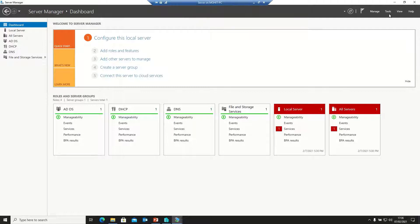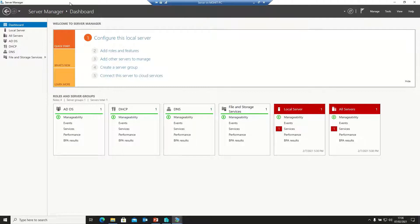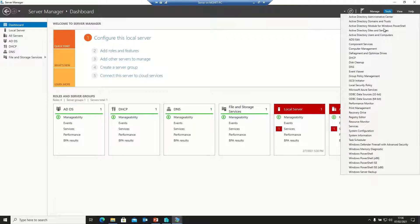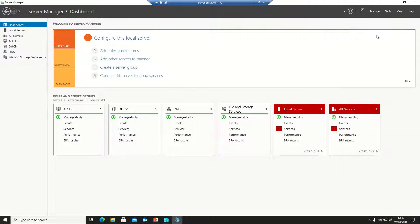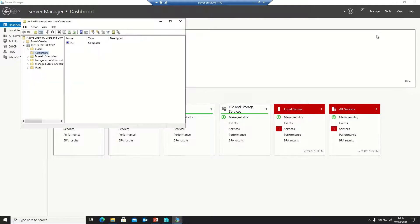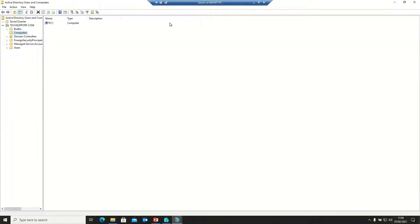Here I am on a server. We need to open the Server Manager dashboard and go to Tools. We have an option called Active Directory Users and Groups, so let's open it.